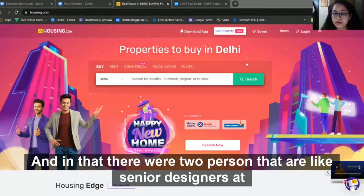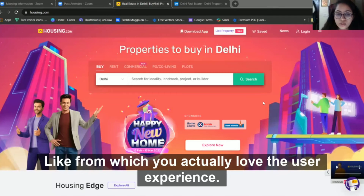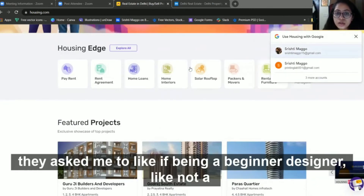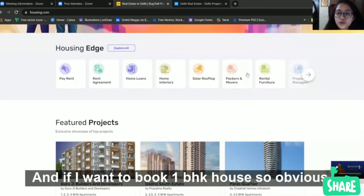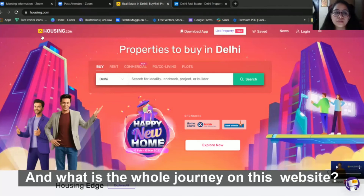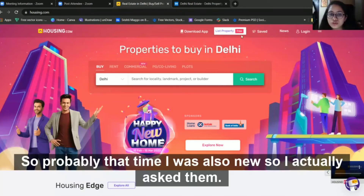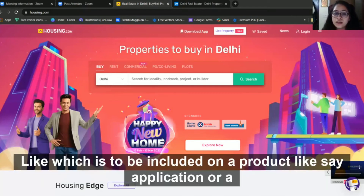In the second round, there were two senior designers at HCL. They asked me what my favorite website was — one from which I actually love the user experience. I told them housing.com. They then asked me: if a beginner wants to book a one BHK house and doesn't know the user flow or the whole journey on this website, how can I make things easier for them?